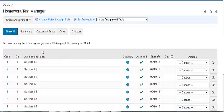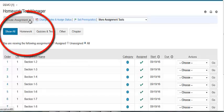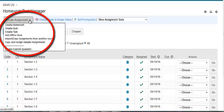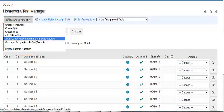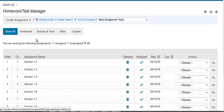How do you import assignments? Begin by clicking on your Homework Test Manager, then clicking the drop-down menu to choose Import Copy Assignments from another course.